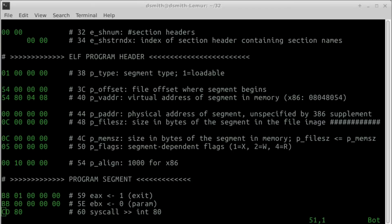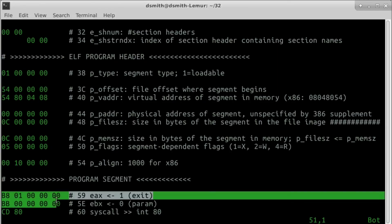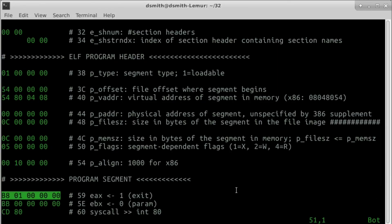Now we are done with the headers. Here comes our program segment containing machine language instructions. I will explain the machine language in later videos and not in this one,